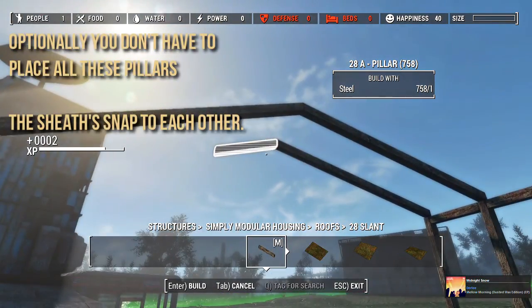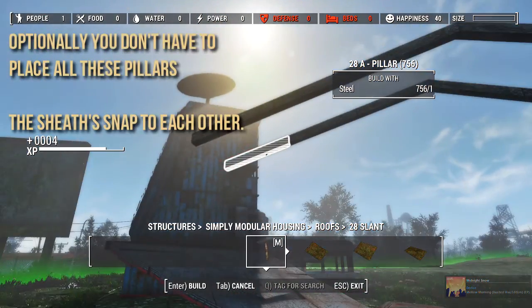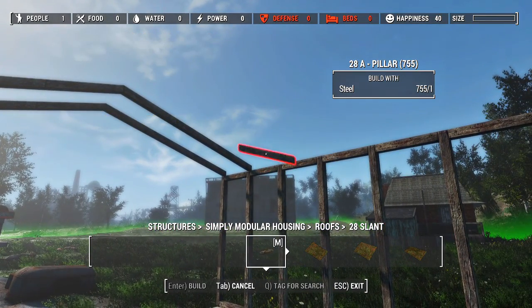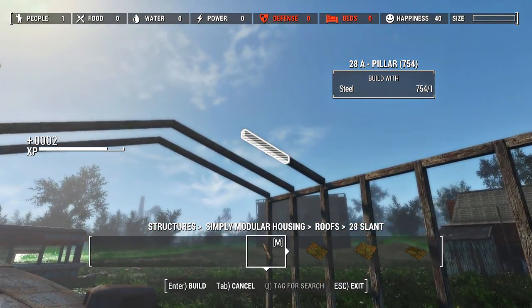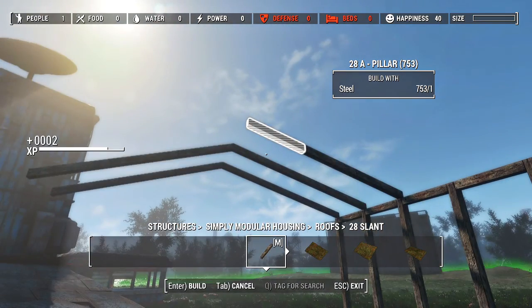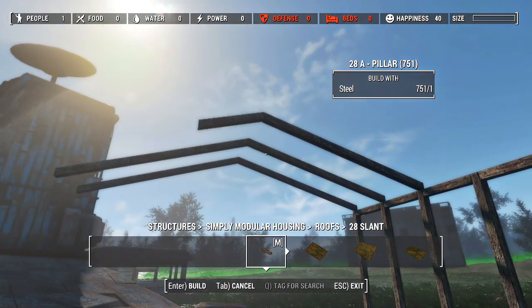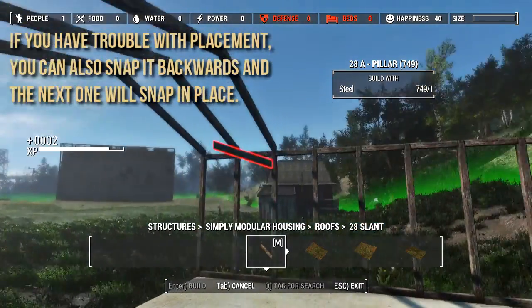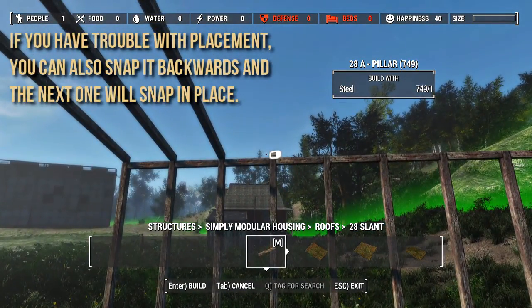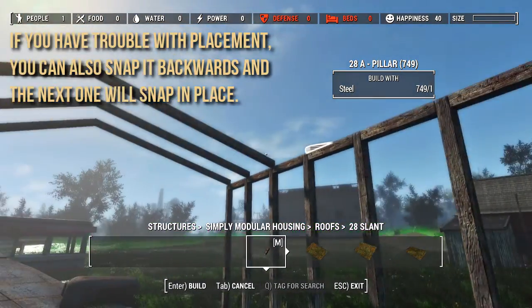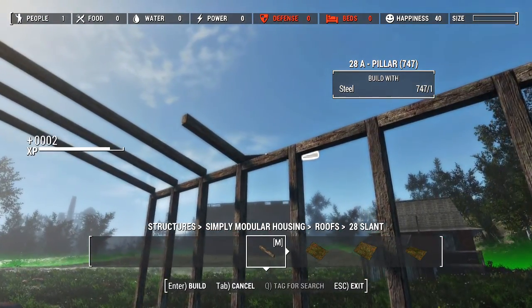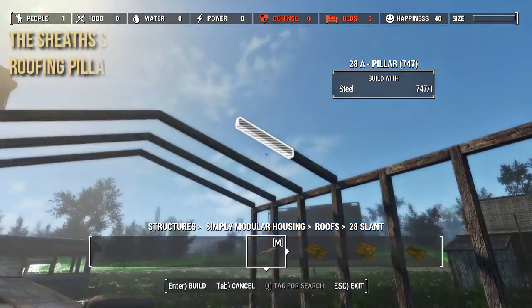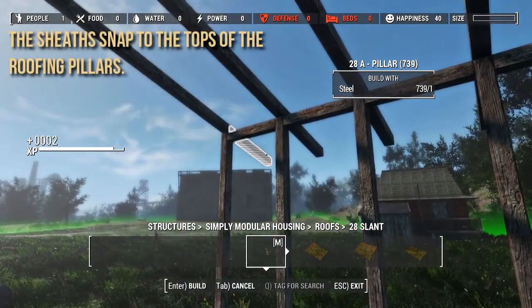Optionally, you don't have to place all these pillars — the sheaths snap to each other. If you have trouble with placement, you can also snap it backwards and then the next one will snap in place. The sheaths snap to the tops of the roofing pillars.